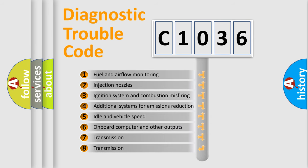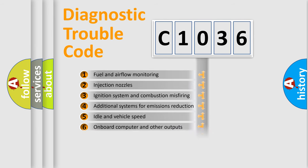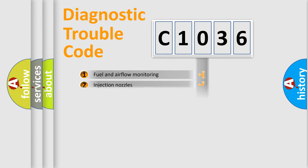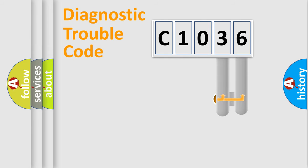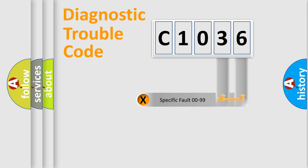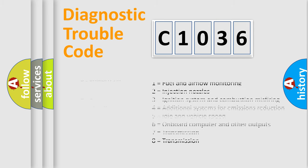The third character specifies a subset of errors. The distribution shown is valid only for the standardized DTC code. Only the last two characters define the specific fault of the group. Let's not forget that such a division is valid only if the second character code is expressed by the number zero.